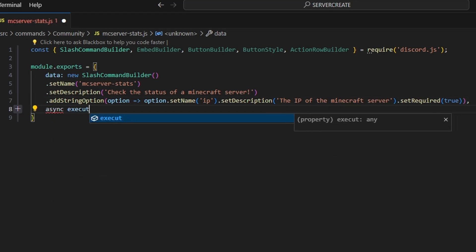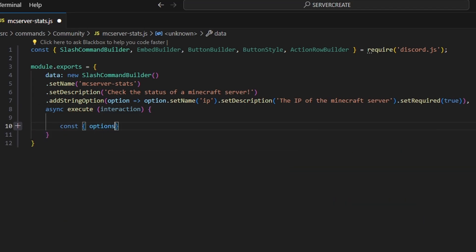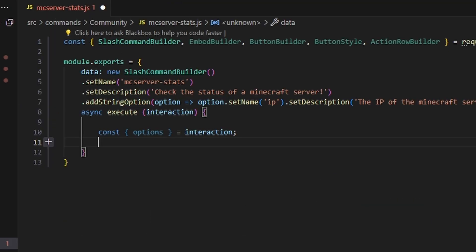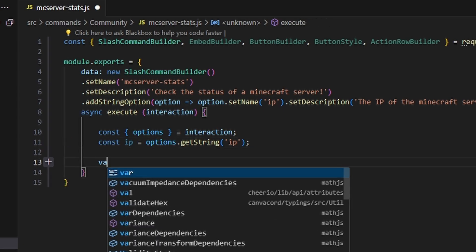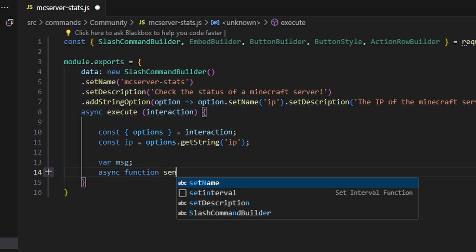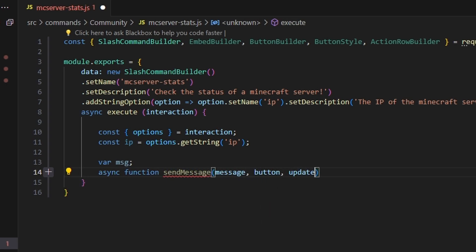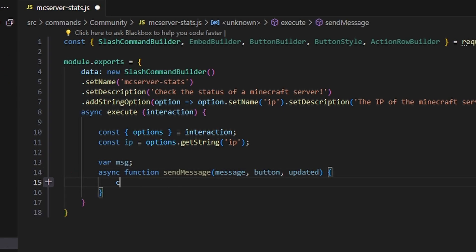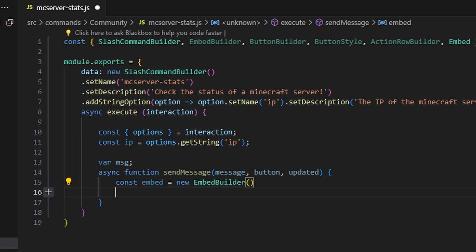Then we do async execute — we get our interaction, open it up, get our options set equal to interaction, and do const ip equals options.getString, which will be our IP string. Next we set var msg and create an async function called sendMessage, taking parameters: message, button, and updated.